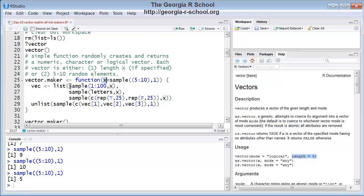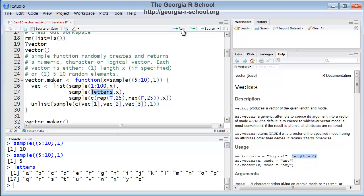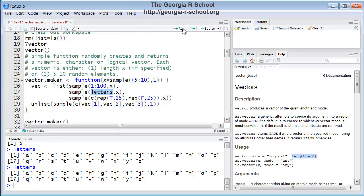The second vector will be letters. The letters, this is an object in R. Look, if I execute that, letters is an object, lowercase letters is a reserved object in R that contains the 26 lowercase letters of the alphabet. So I'm sampling from the alphabet, again, 5. That's going to be my second vector.